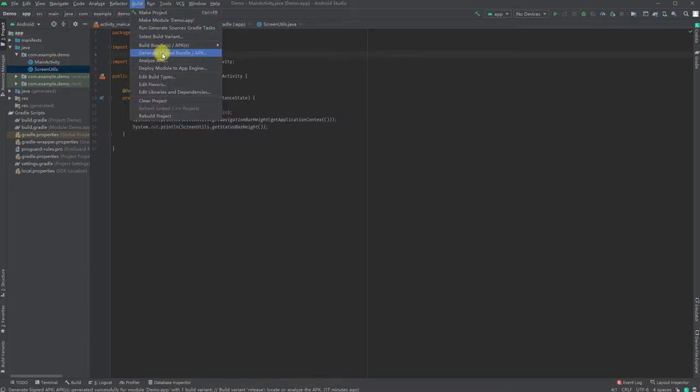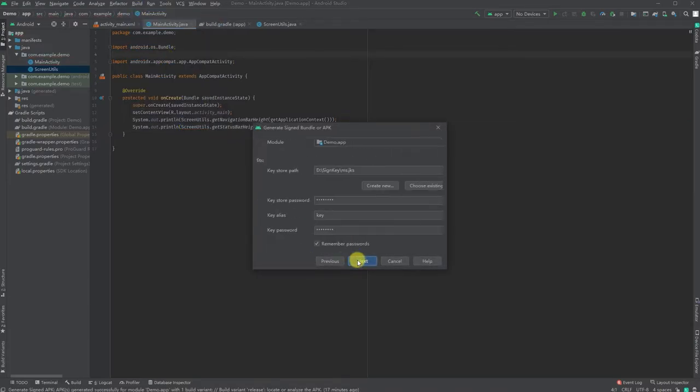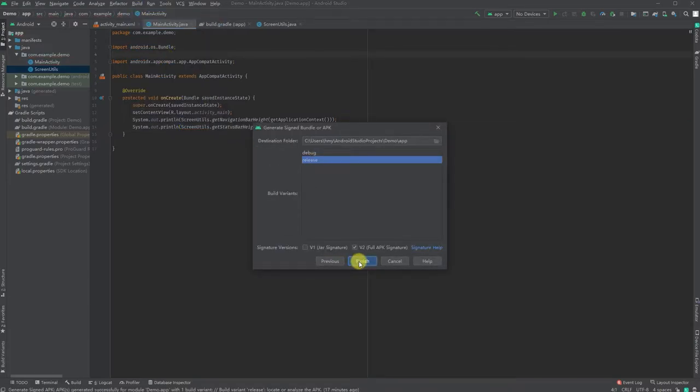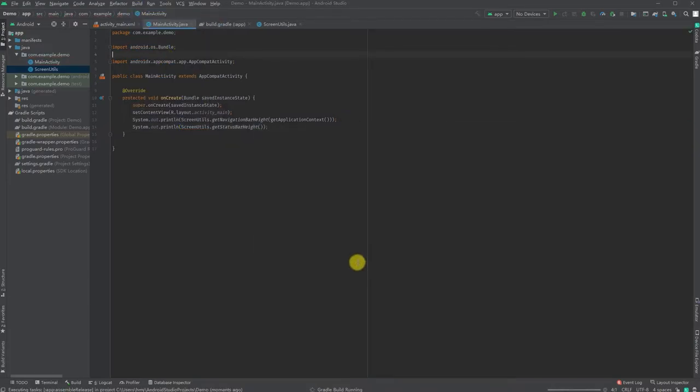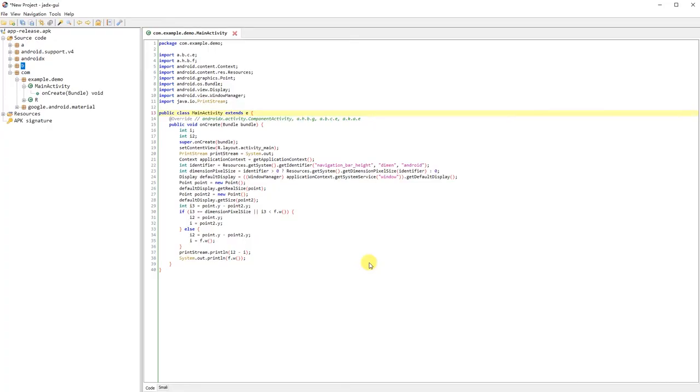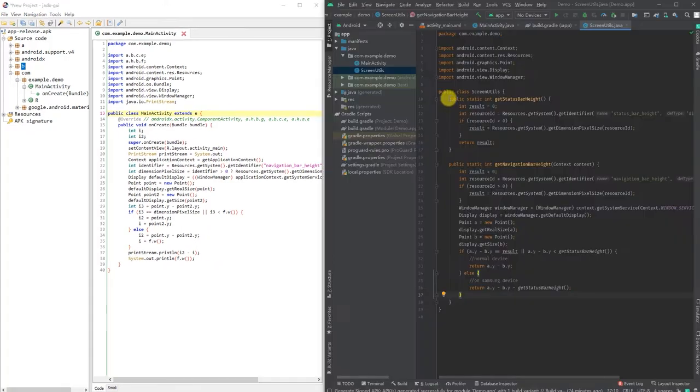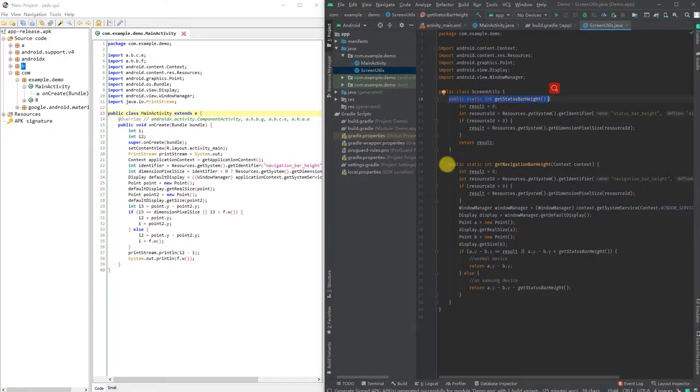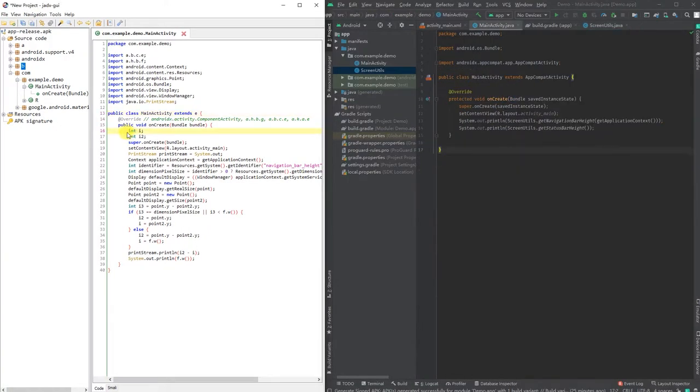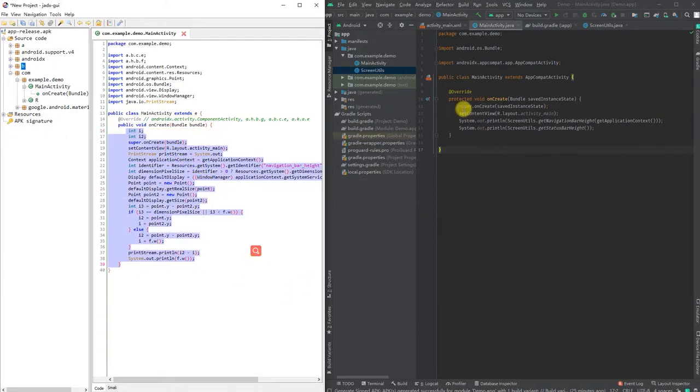Let's generate the signed APK again. In jadx, you can see the code structure has been changed. Since two methods from the screen utility class are only called once, ProGuard moved the logic to the onCreate method.